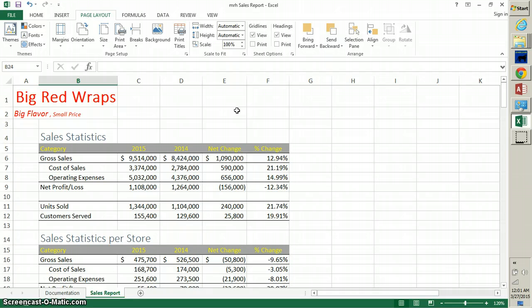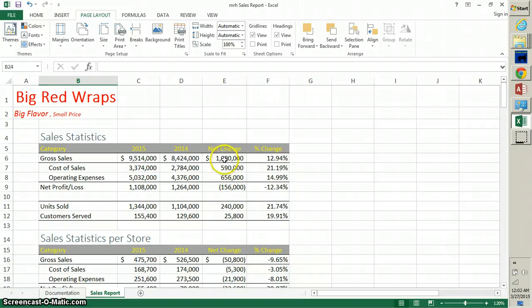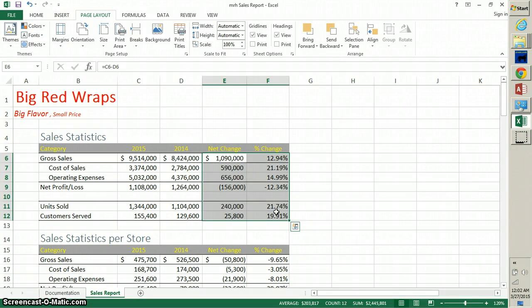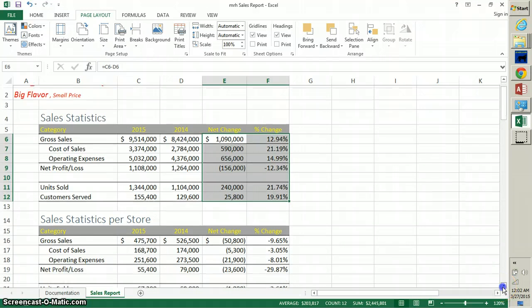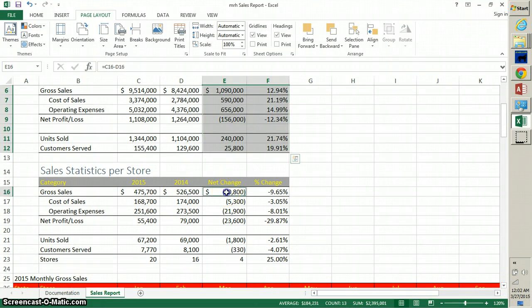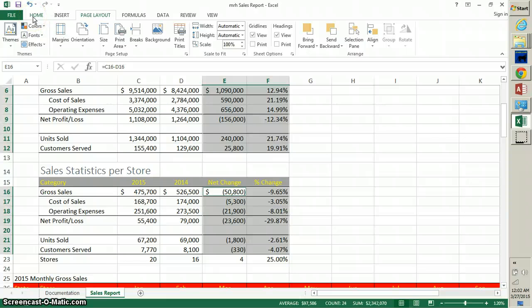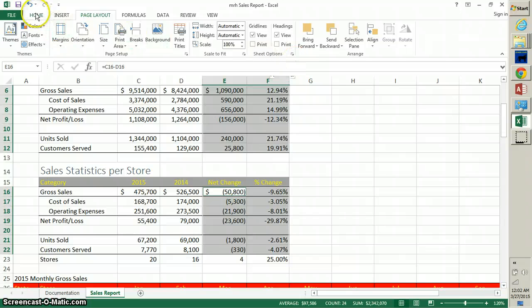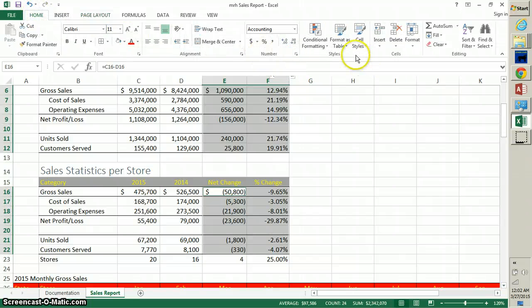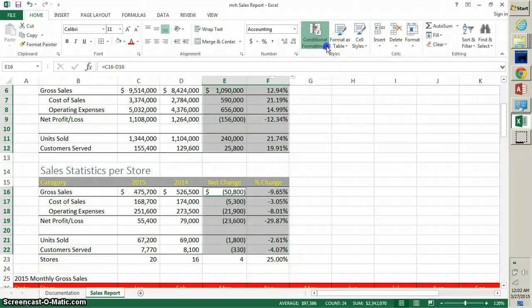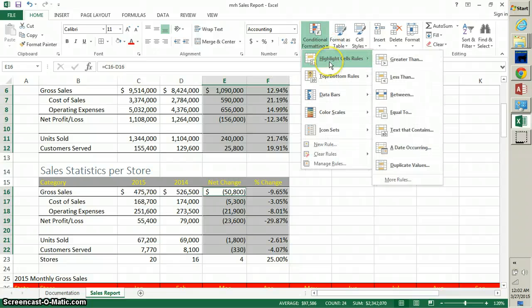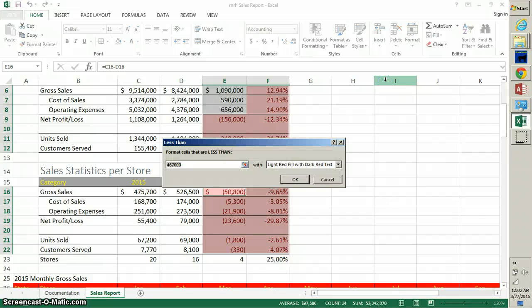On page 109, step 1, highlight negative numbers in red. So select the non-adjacent range in step 1: E6 through F12, and then find E16. Press and hold the Ctrl key down, E16 through F22. Don't get all the rows. Look at my selection there and yours should be the same. Go to the Home tab in the ribbon and then find the Styles group. Then we want to go to Conditional Formatting.